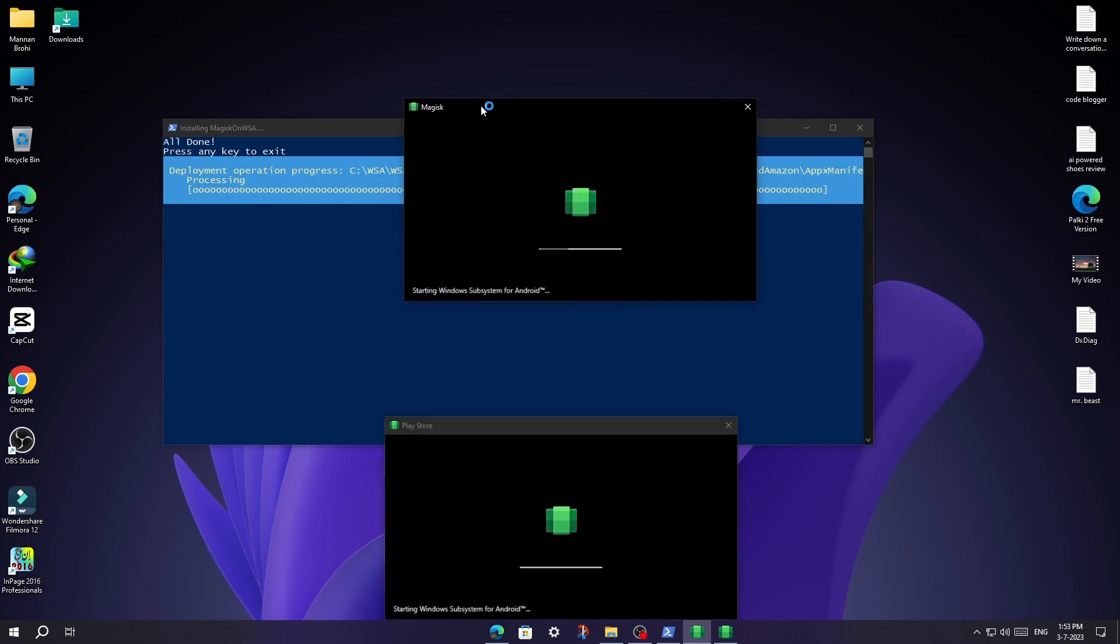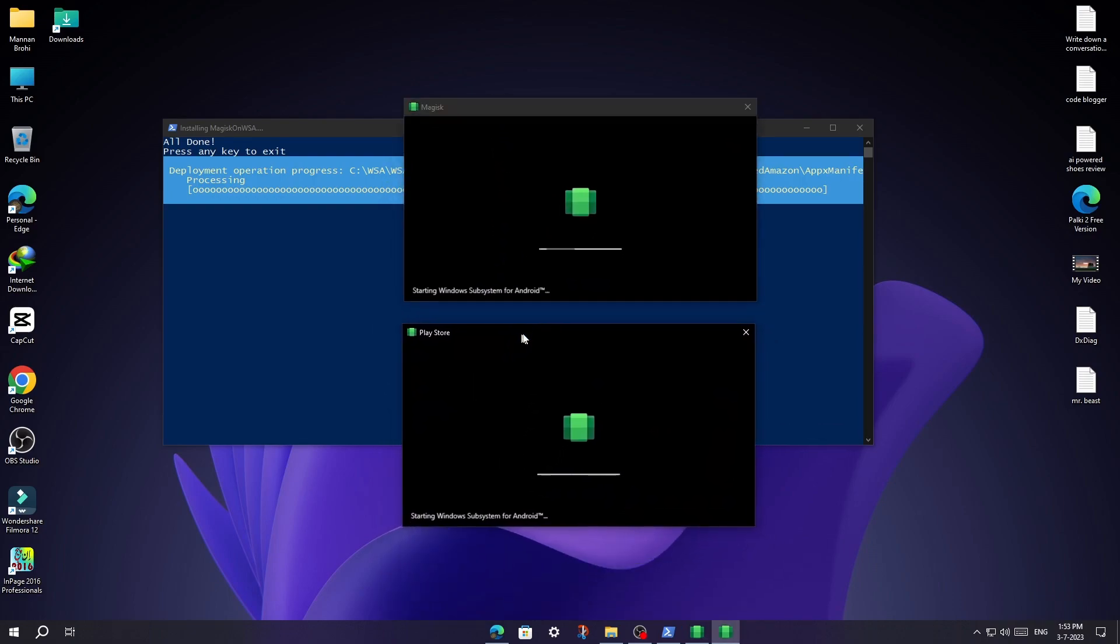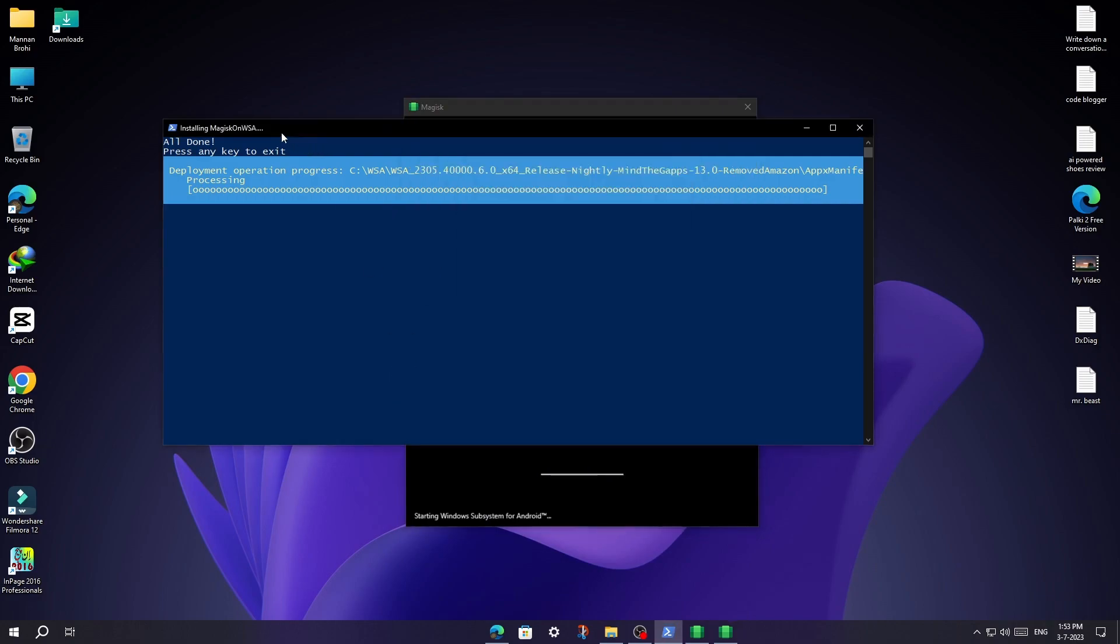It's successfully installed now. You can close the PowerShell and these two windows.